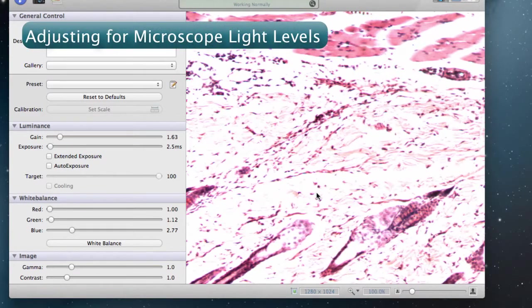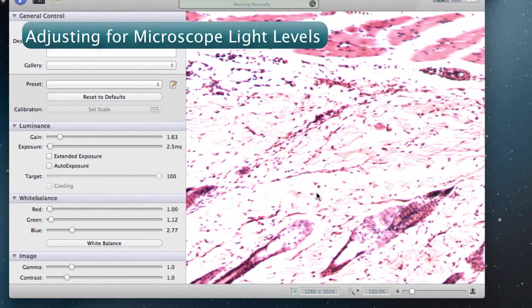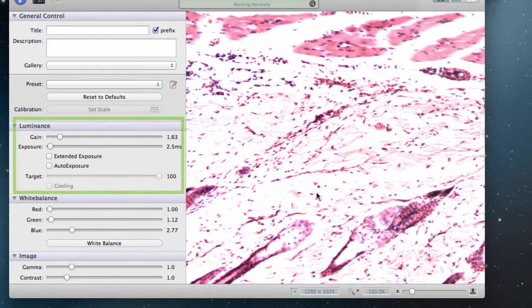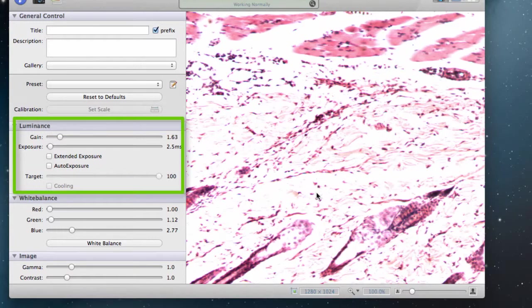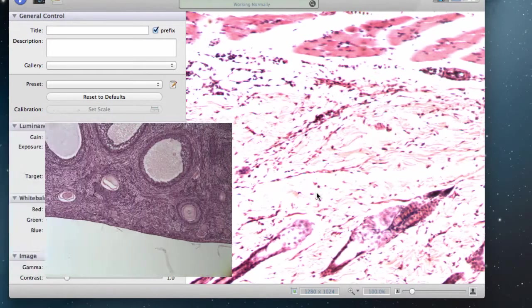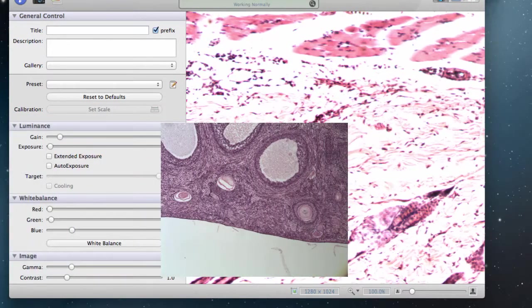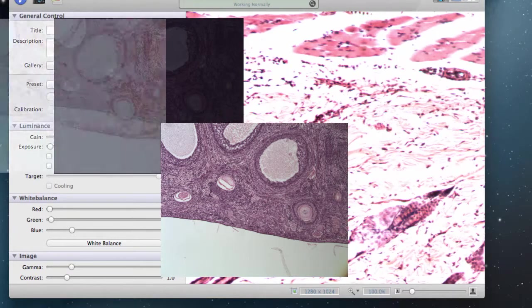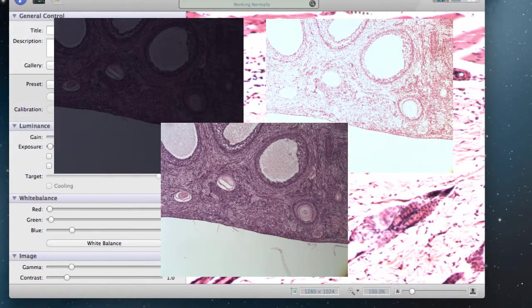Once the image is in focus, we next adjust the camera to the microscope lamp's light levels by changing the camera's luminance settings. Setting the luminance properly is important to make details visible, or else the image will look too dark or too bright and washed out.